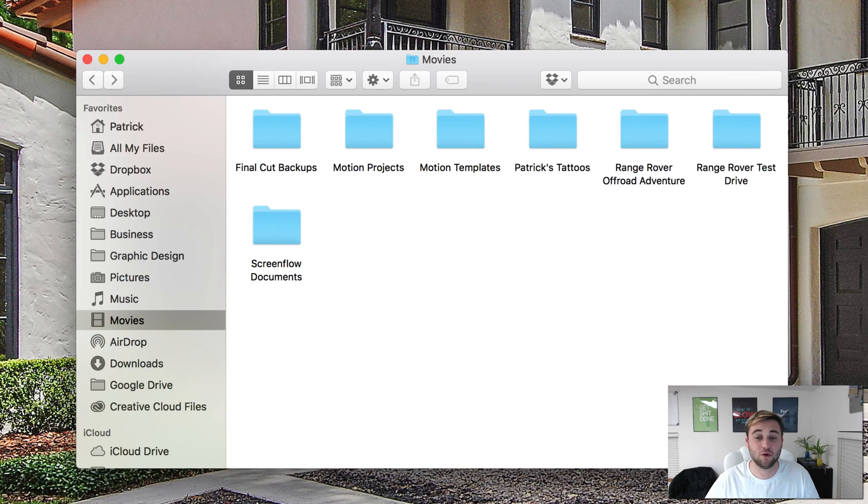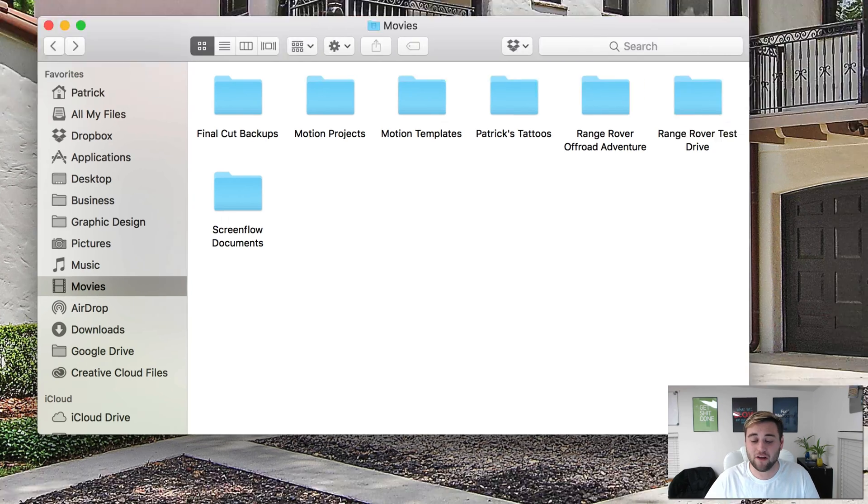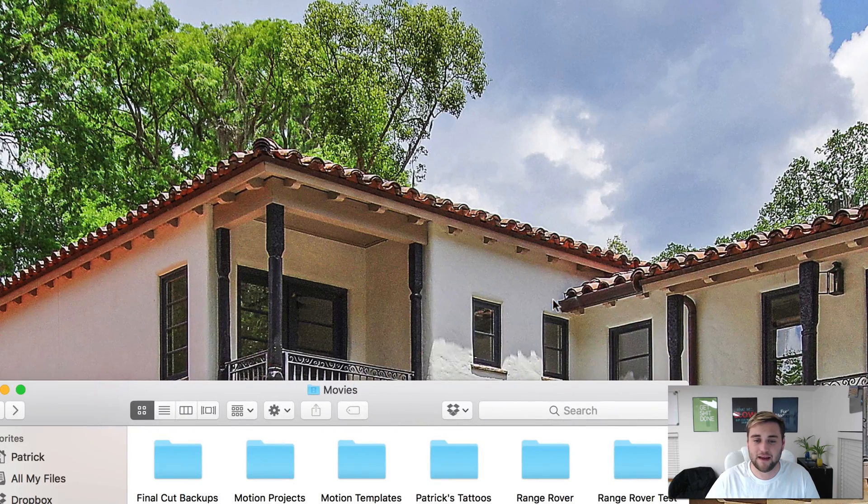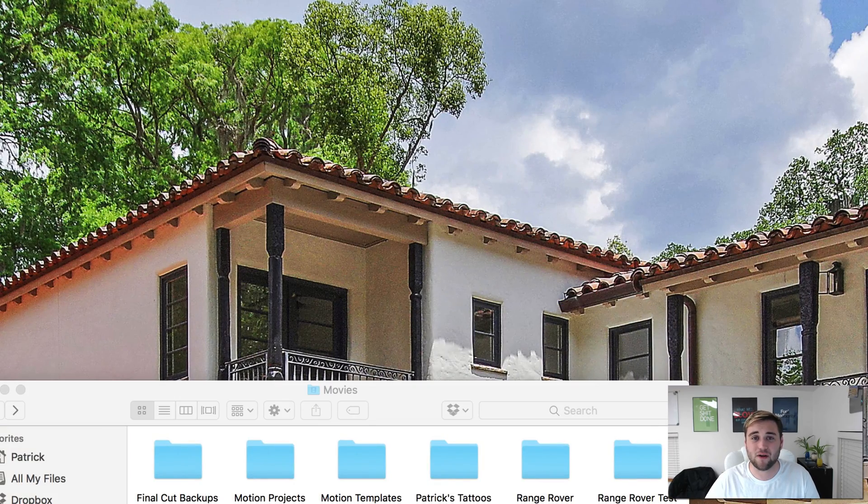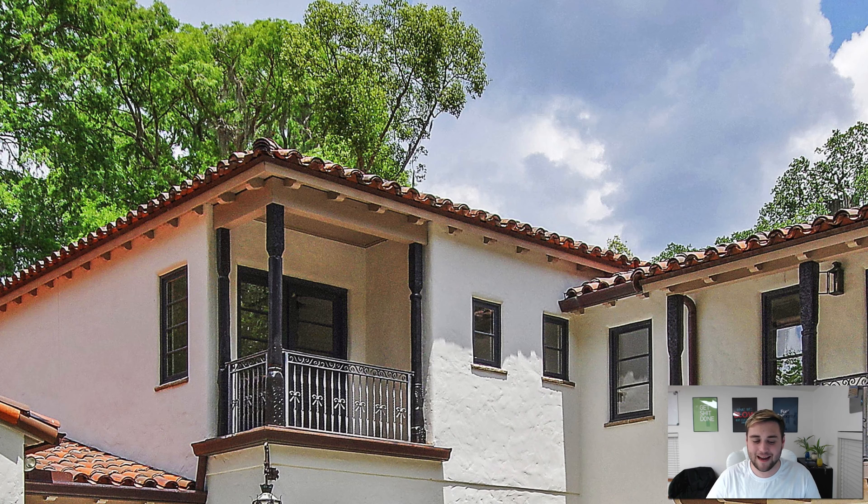So once you've done that, all you need to do is right-click, empty trash, click empty trash, and now when you open up Final Cut you will have a blank canvas. So now to test it out,